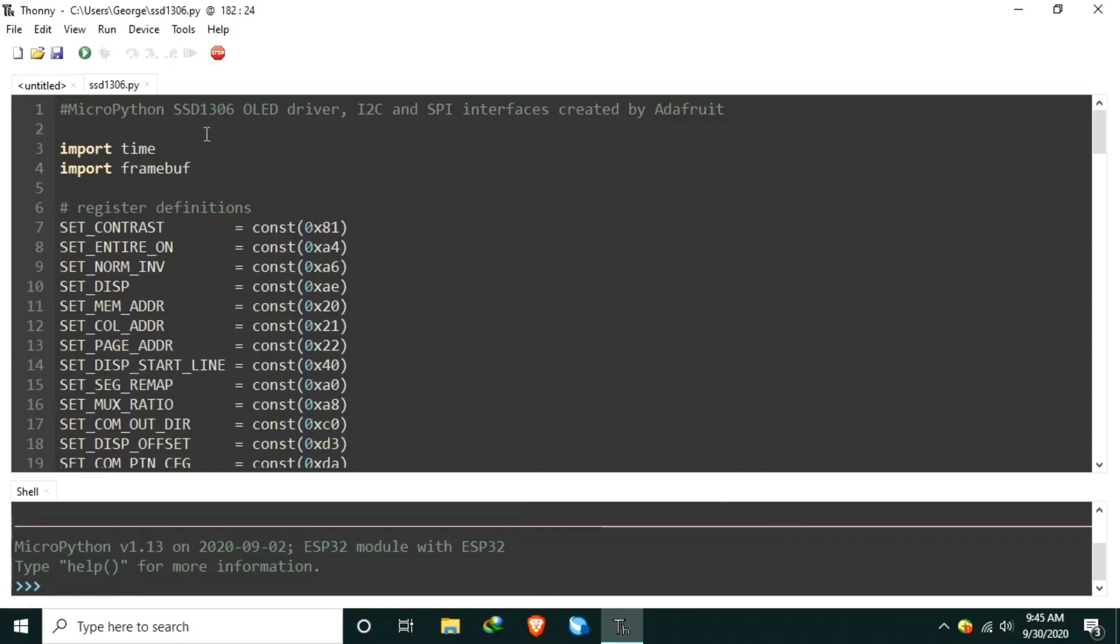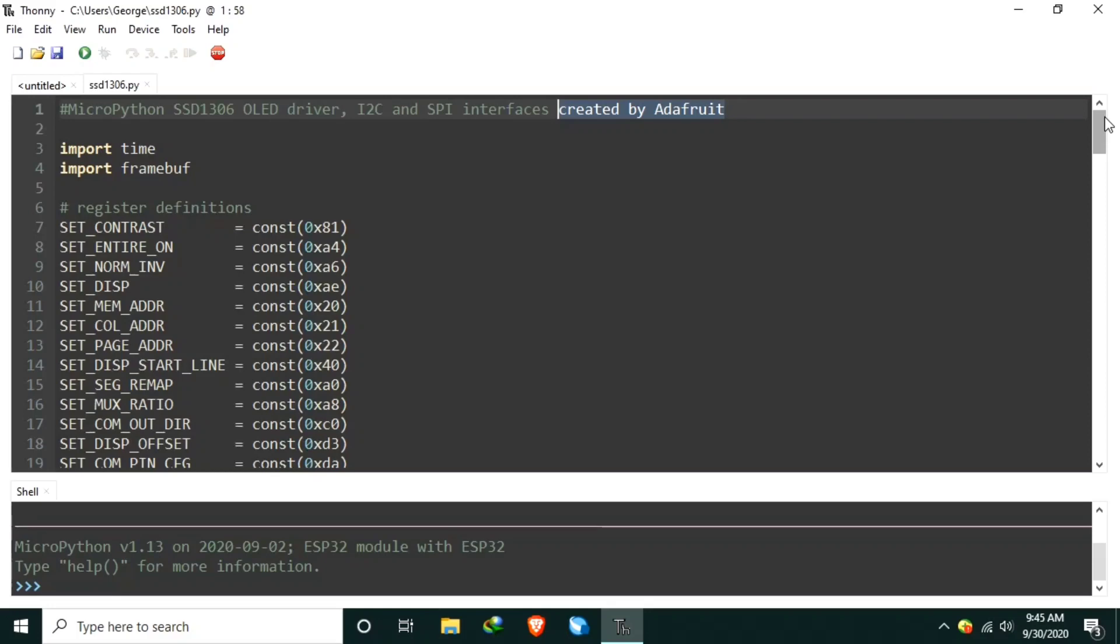This is a MicroPython SSD1306 OLED driver, which supports the I2C and SPI interface, which is created by Adafruit. And in order to use a library that is not built-in in MicroPython firmware, we just need to upload it to the root directory.